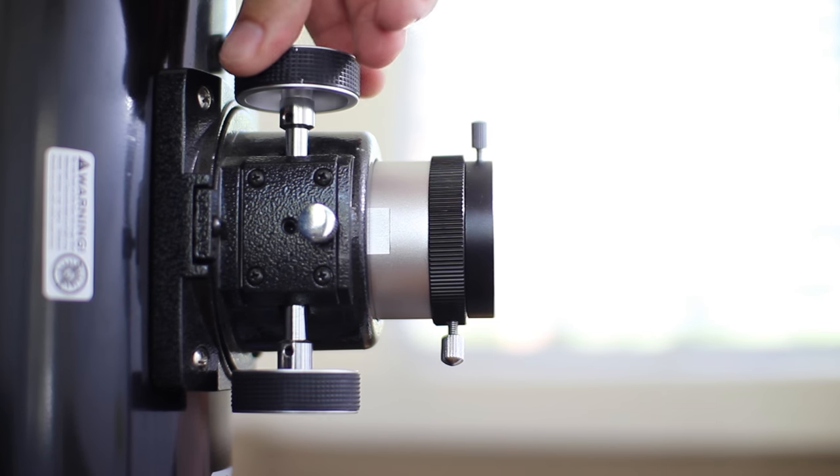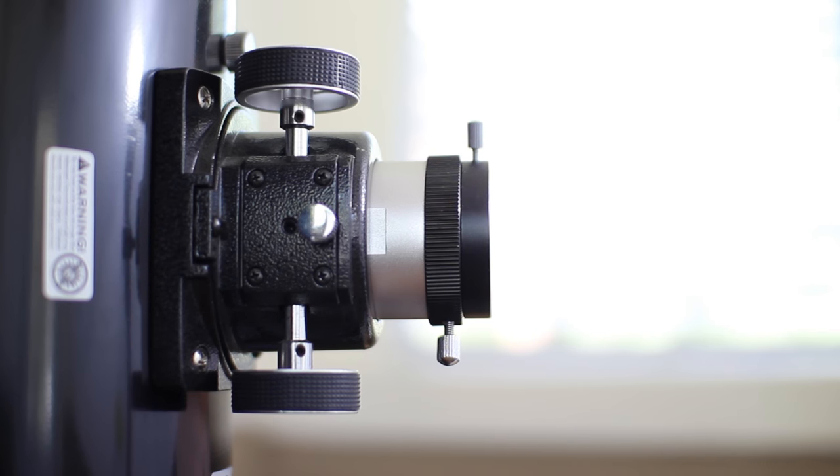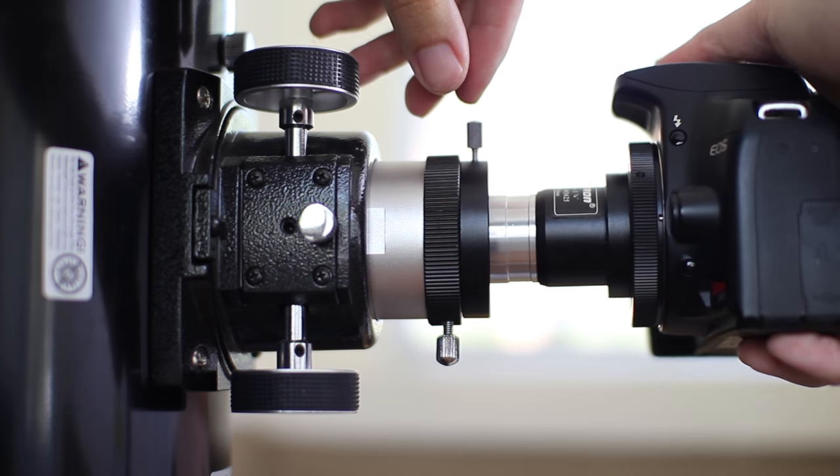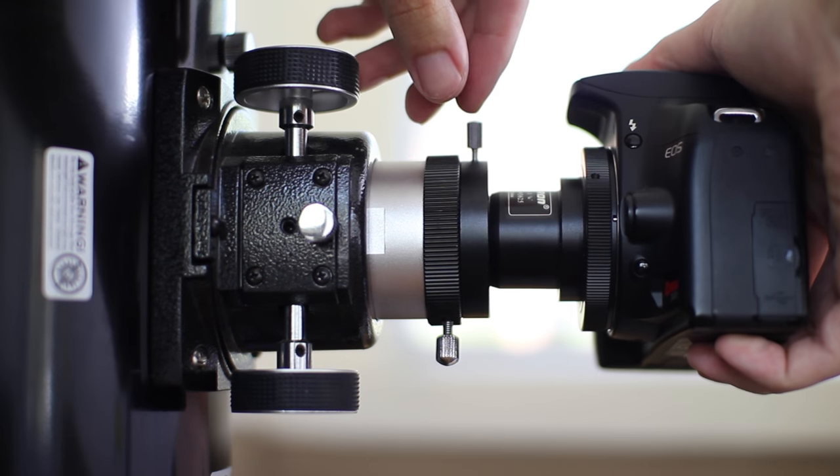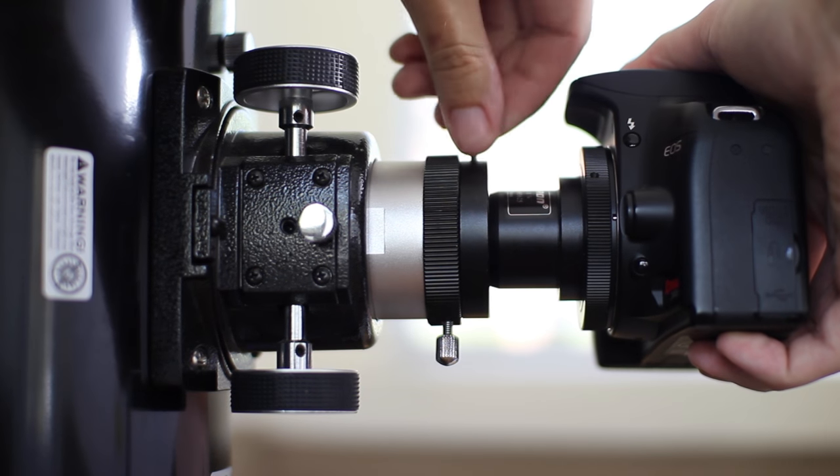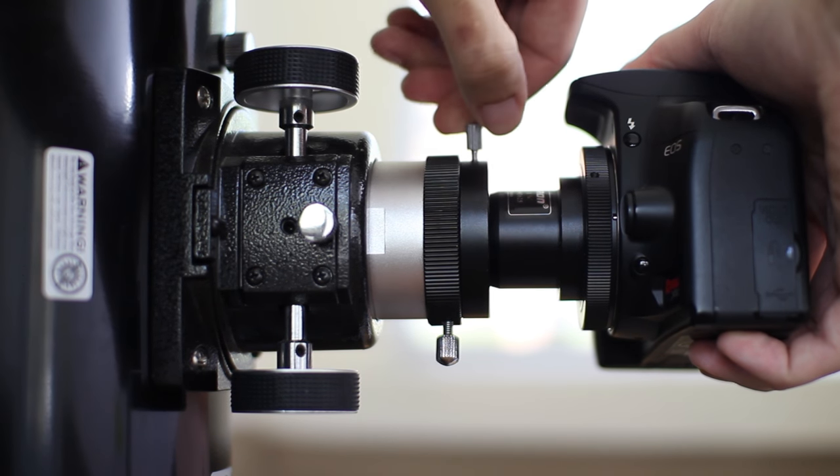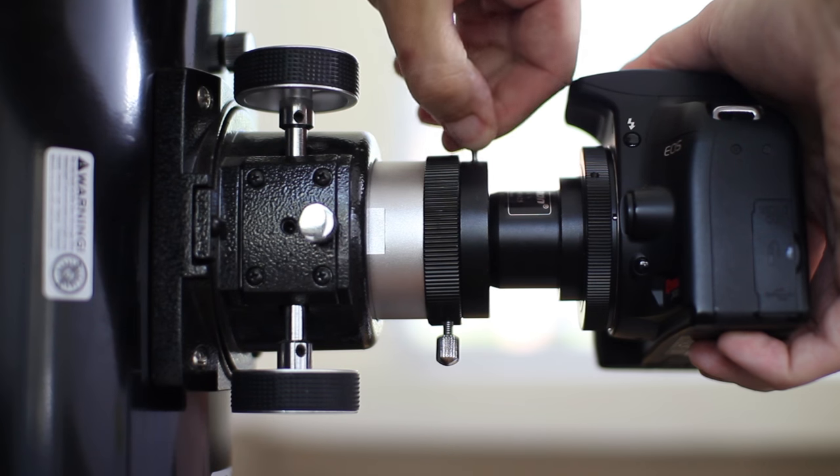This week I'm going to be machining a custom aluminum part for my telescope. I got into astronomy a few years back and was really interested in taking pictures through my telescope with my camera.